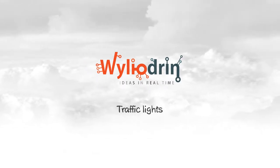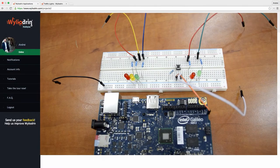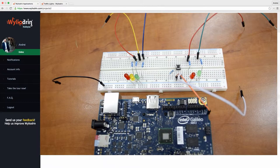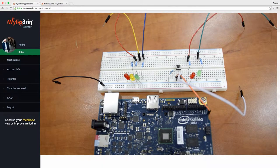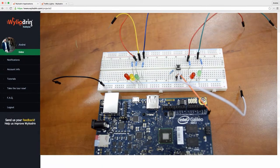Hello again, welcome back to our series of Wildrin tutorials. Today we'll be discussing how we can construct our own traffic lights.